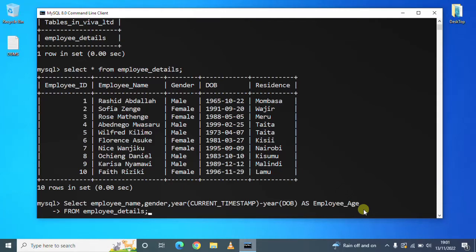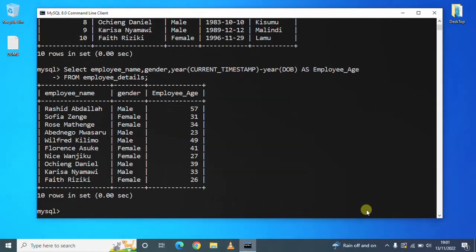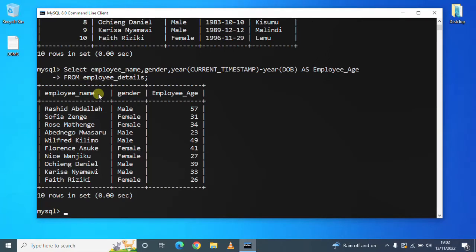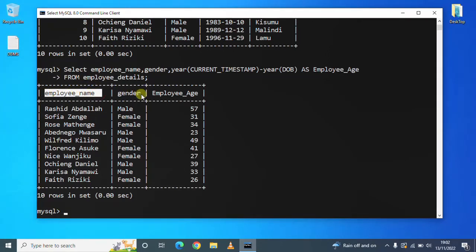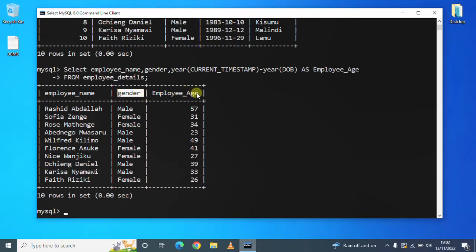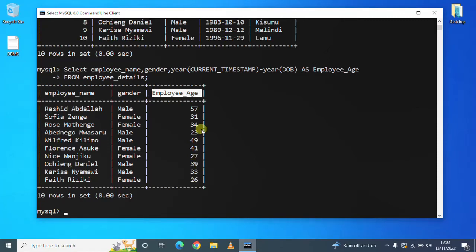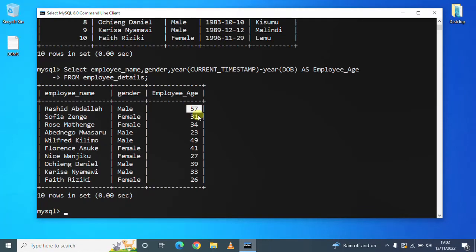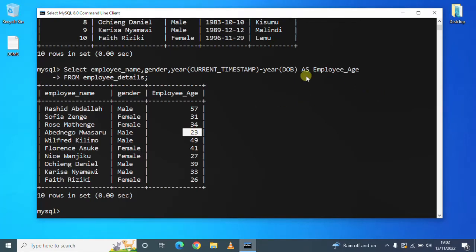Okay, so when you press enter, you see that query upon execution, we have employee's name, gender, and employee's age, which is the derived attribute. We have the ages of each employee by subtracting the current year, which is 2022, subtracting 1996.